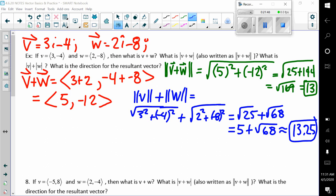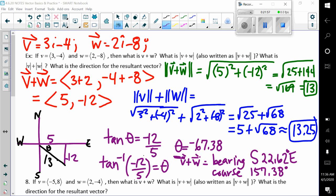Finding the magnitude of V and W separately: the magnitude of V is the square root of 25, which gives us 5. The magnitude of W is the square root of 2 squared plus negative 8 squared, which is the square root of 68, approximately 13.25. Notice these are different from the magnitude of V plus W together. For direction, taking the inverse tangent of negative 12 over 5 gives theta as negative 67.38 degrees — that's a reference angle. The bearing is south 22.62 degrees east, or a course of 157.38 degrees.